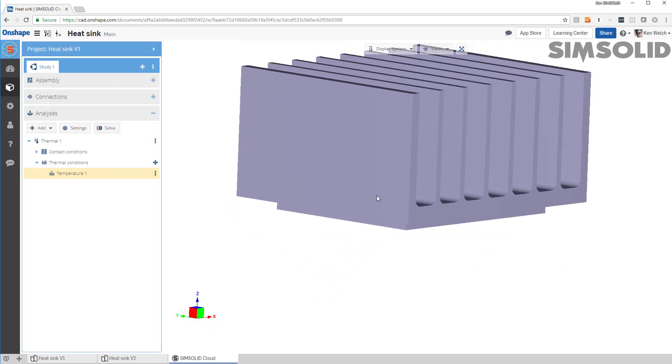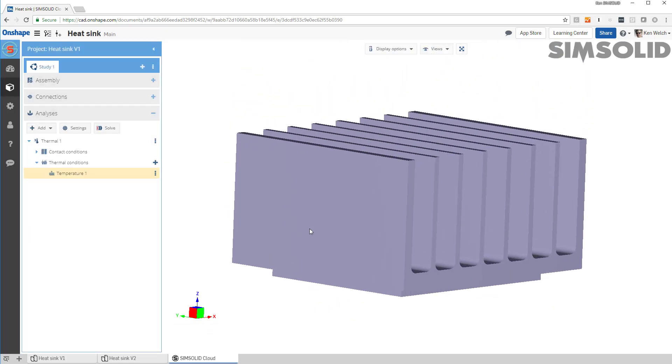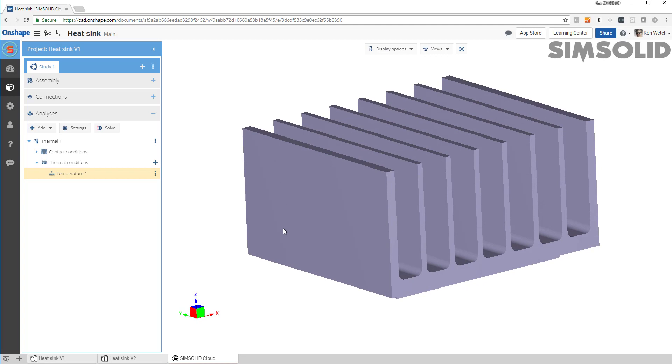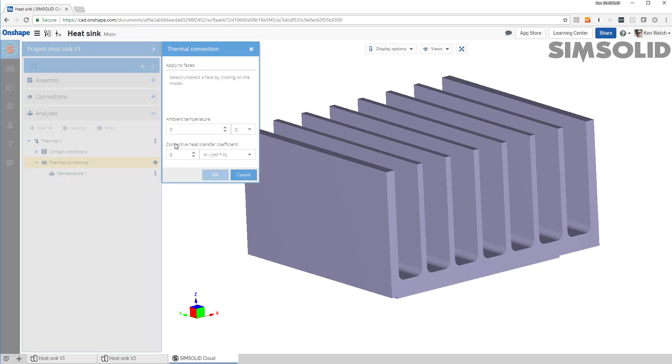Then I need to come up here and specify the convection coefficient for the cooling fence. So I'll do that by saying convection. I have to specify the ambient temperature of the fluid, which I say is 20 degrees C, and then the convection coefficient of 200.